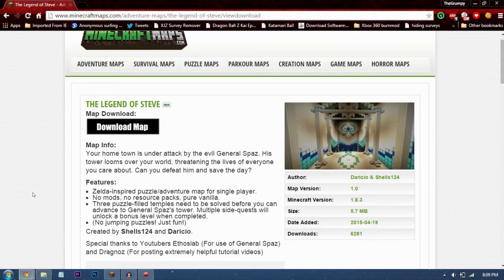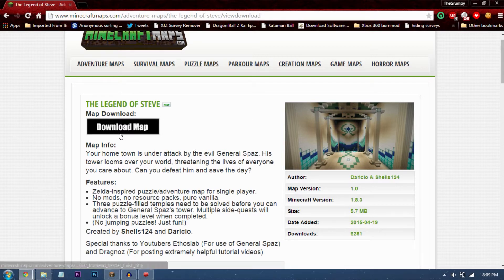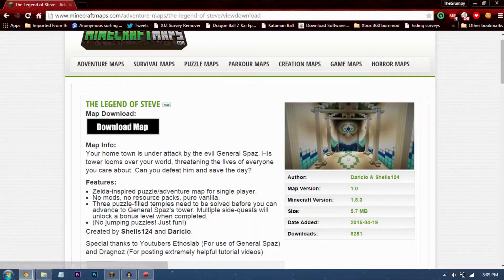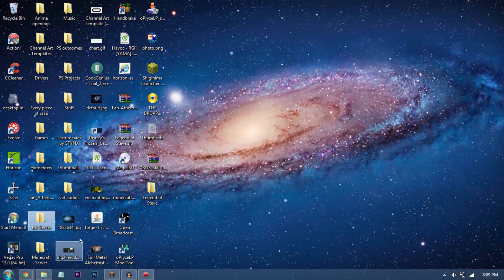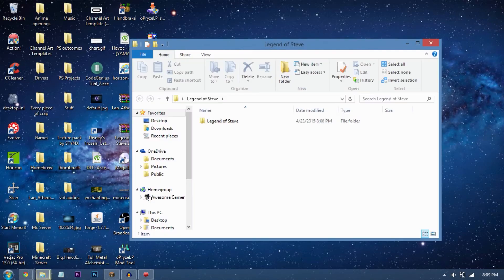First of all, download a map. I'm using The Legend of Steve as an example for this video. Just download the map, extract it, and here it is. Open up the folder, and for me it's in here.